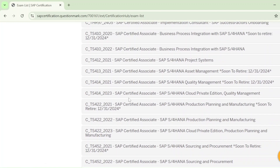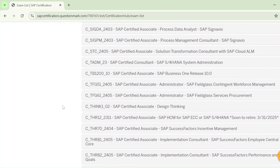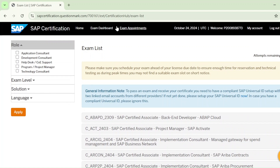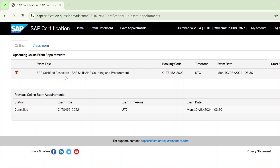Click Save Appointment. It's done — you can see the confirmation icon appear. To verify, click on the Exam Appointment tab. You can see the cancelled entry and the new appointment: SAP Certification Associate SAP S/4HANA Sourcing and Procurement, date 28th October, and the time shown in UTC time zone.